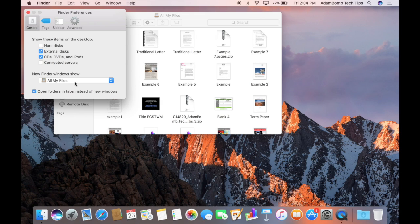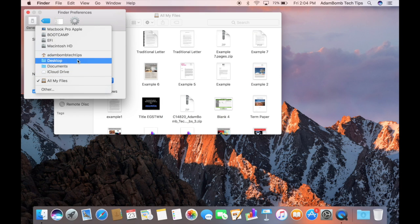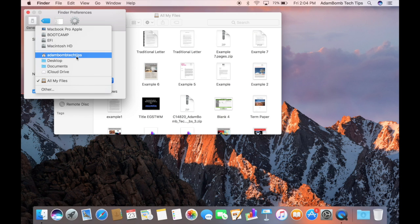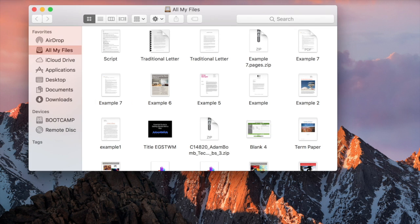You can have it show your documents or your downloads or any folder you want by default. I'll make it the Documents folder. Along the left side of the Finder window are some important shortcuts too.